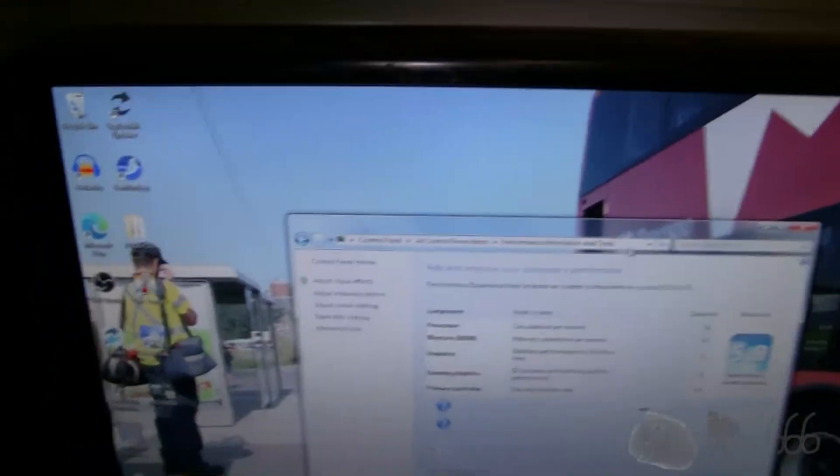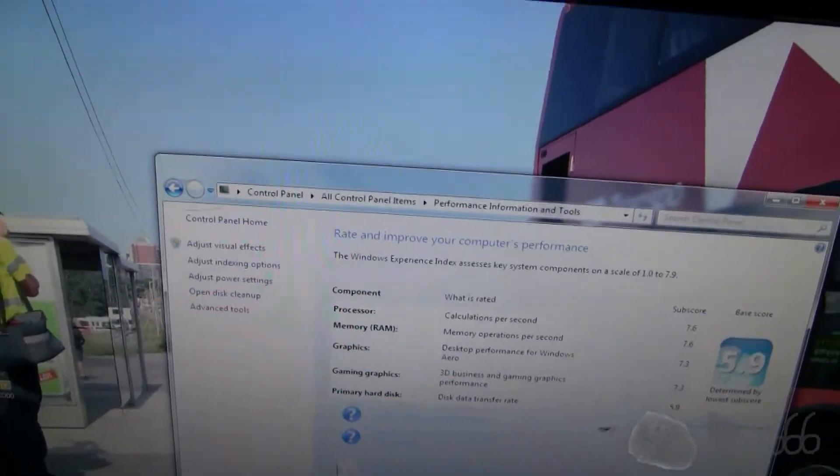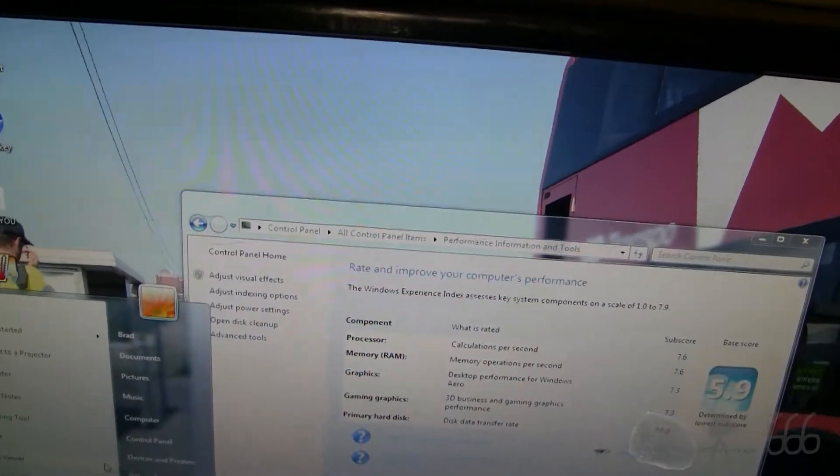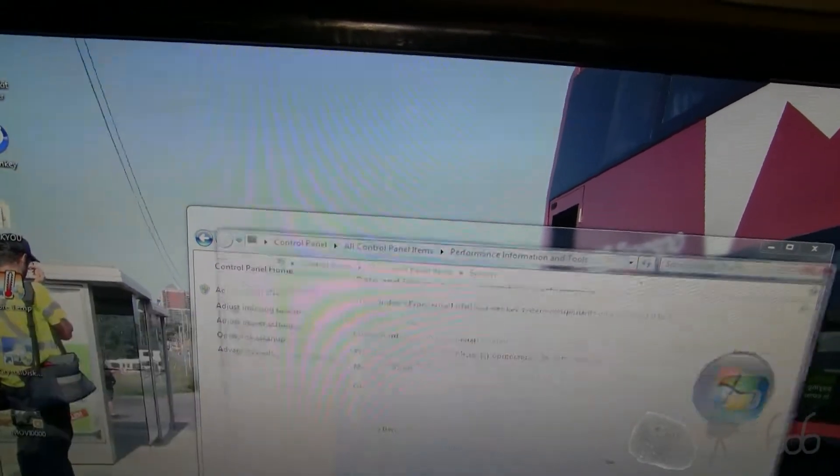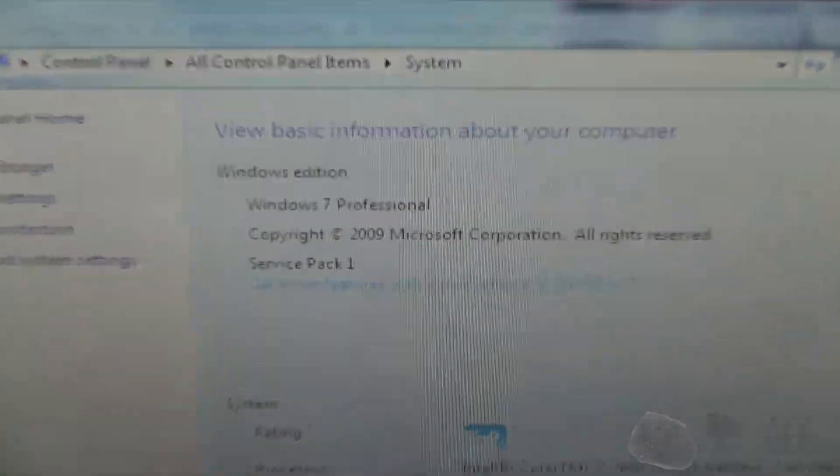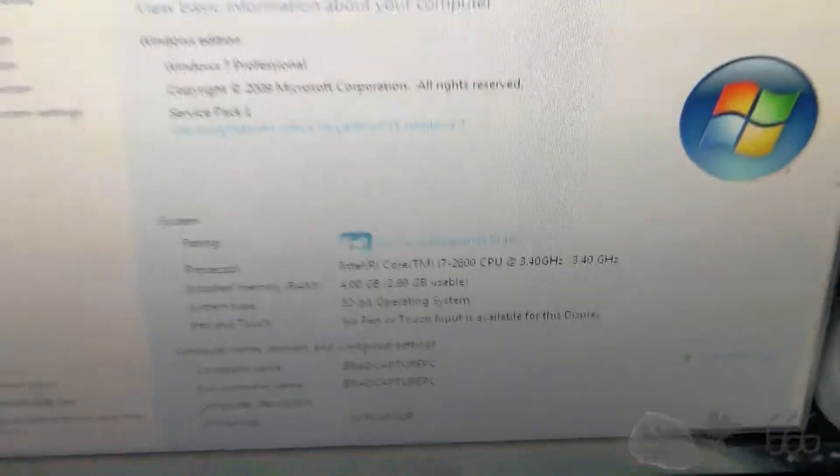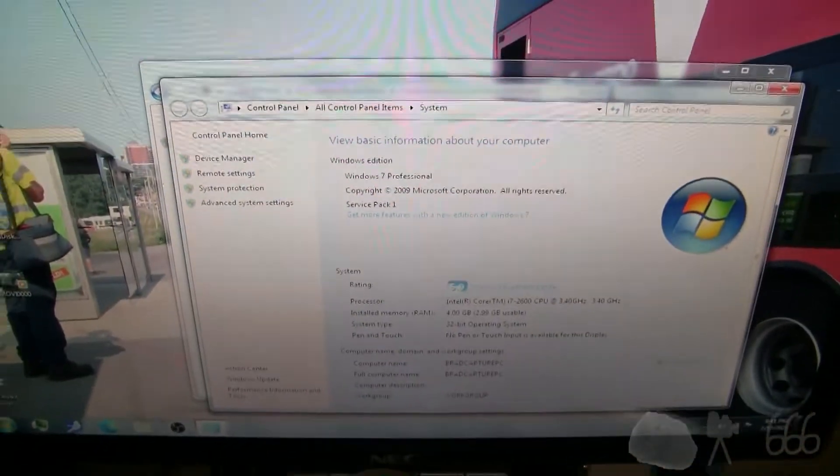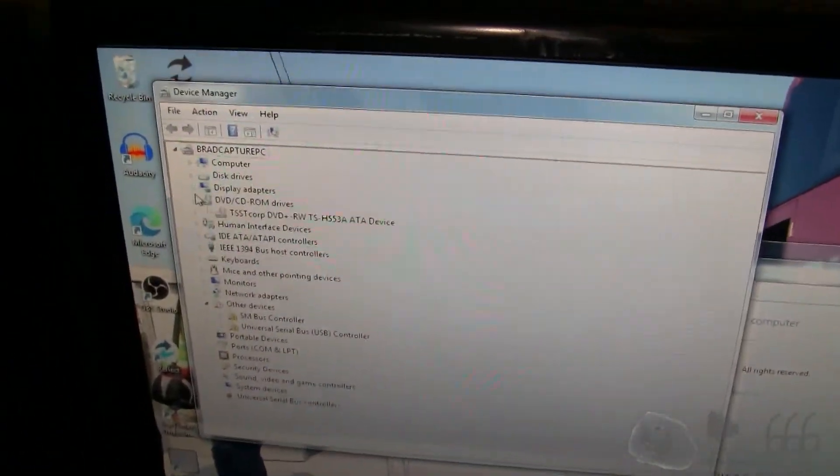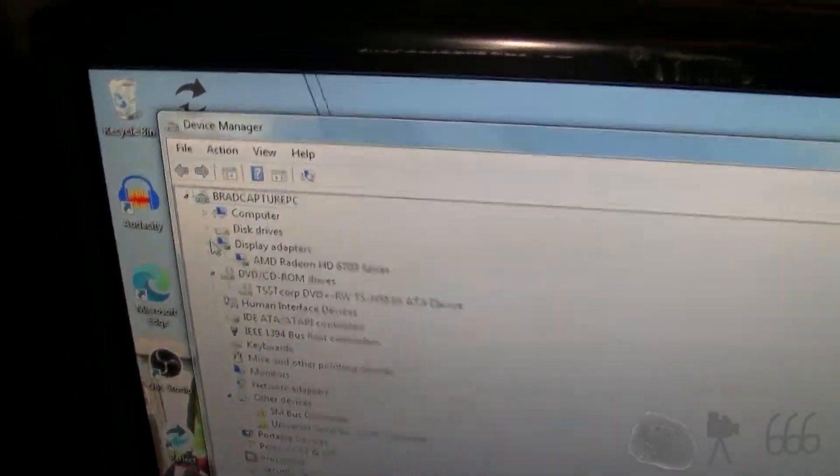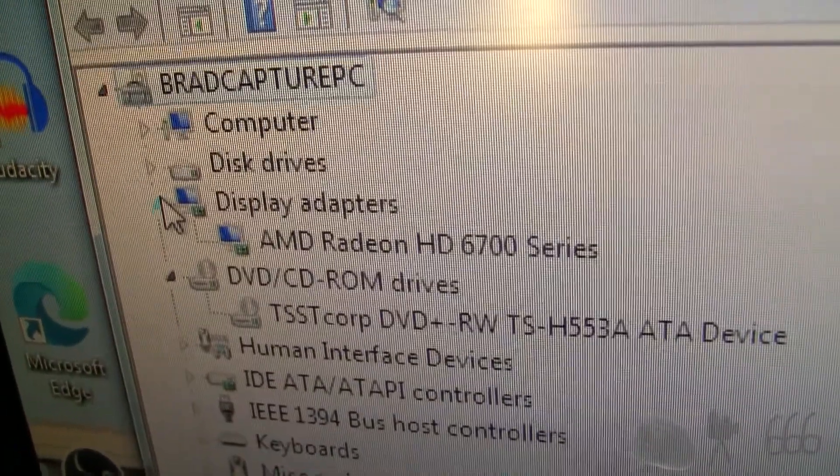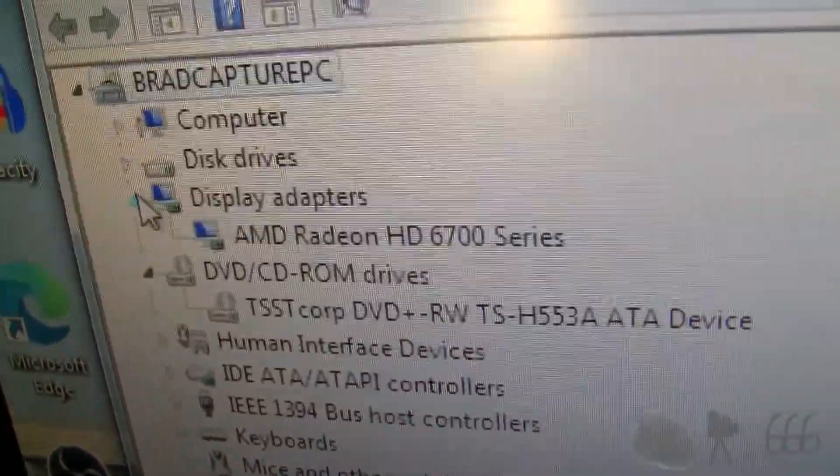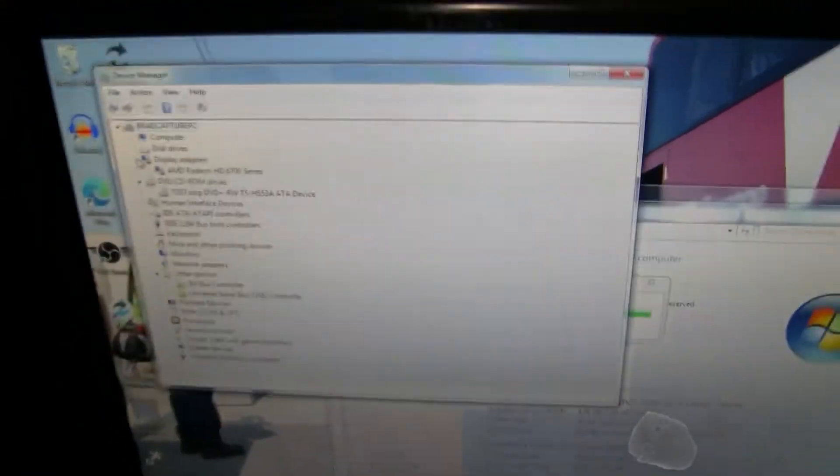The capture card that's installed in it does not support anything better than 32-bit. You can see Windows 7, 32-bit, 4 gigs, i7-2600. The other thing that's important is that this has an AMD Radeon HD 6700, I think it's a 6770, might be like a 6750, I don't remember exactly what it is.